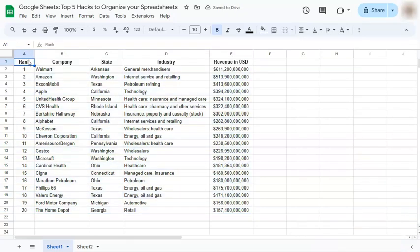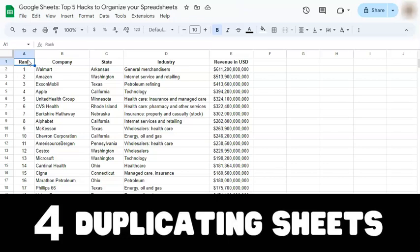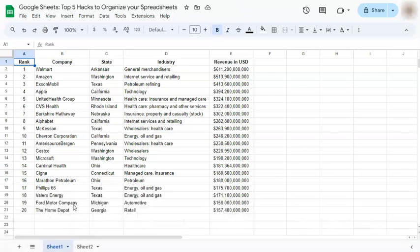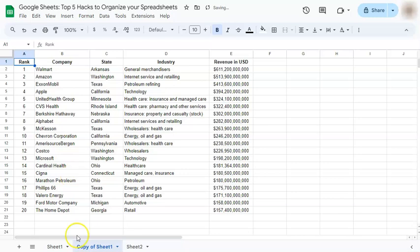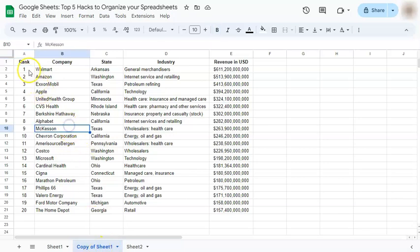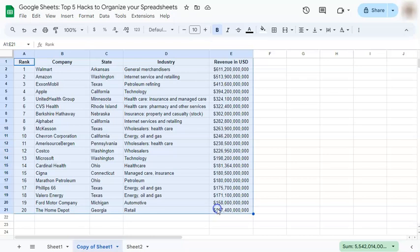Our next hack would be to duplicate our sheets. So let's say you want to make some changes on your spreadsheet, but you don't want to mess up the original one. What you can do is make a duplicate. Just right-click on the sheet, then select Duplicate. Once you've done that, you have your duplicate, which will be renamed "Copy of Sheet 1" on your tab. Then on this duplicate, you can make the changes that you want just to compare the data within your spreadsheet.